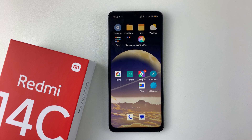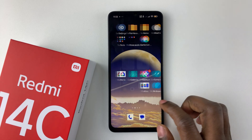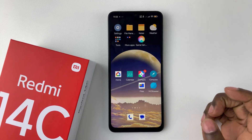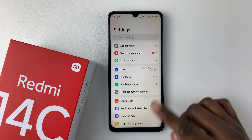Welcome back. In this video, I'll show you how to change the screen color mode on your Redmi 14C. All you have to do is launch the Settings application, so find the Settings app and tap on it.